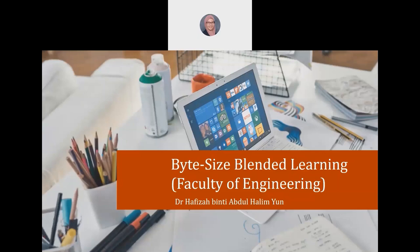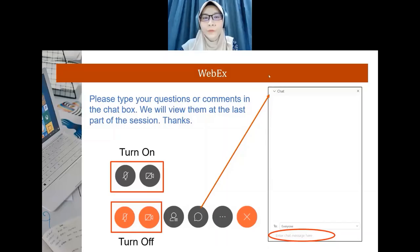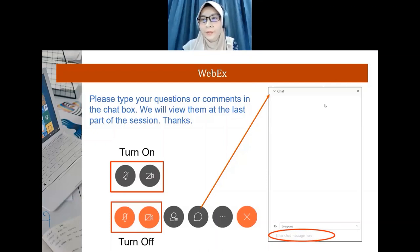Assalamualaikum and a very good afternoon. Thank you for joining this webinar, Bite-sized Blended Learning, Faculty of Engineering. My name is Hafizah Benke Abdul-Halimun from the Department of Chemical Engineering. I'm an e-learning coordinator in this Faculty of Engineering. If you have any problem with the WebEx or you didn't hear anything from me, just inform me from the chat box.